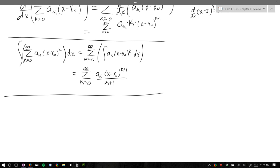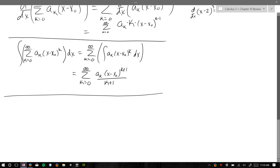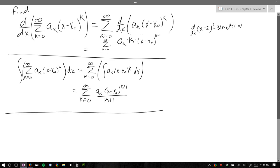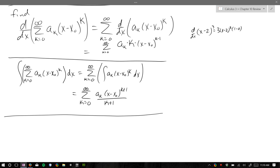Taylor and McLaurin series describe the same thing. The only difference is where they're centered. We'll write out a Taylor series definition first and then talk about how the McLaurin series is related.